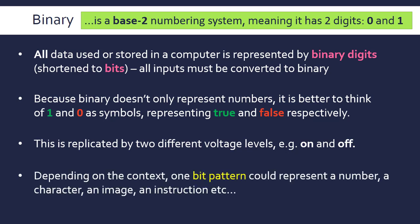One reason why it's better to think of bits as symbols is that depending on context, one bit pattern—a string of bits—could represent a number, character, or different types of data. This long stream of bits could be anything: a number, an instruction. It's better to think of it not as numeric values but as things that represent other data.